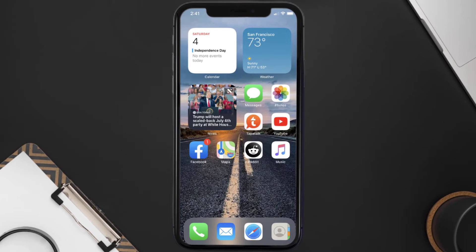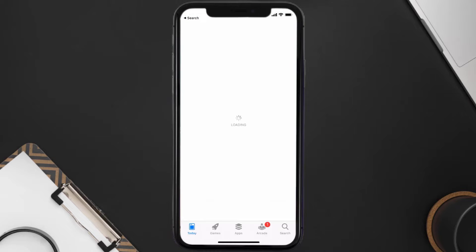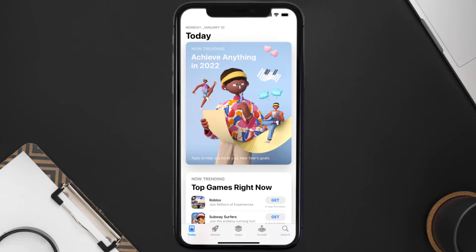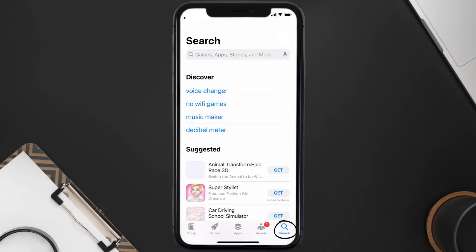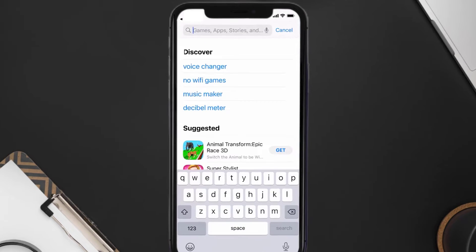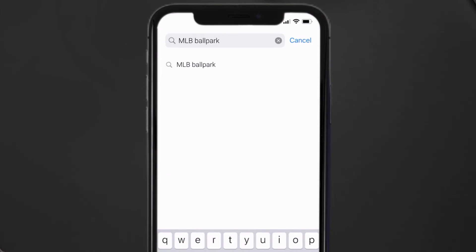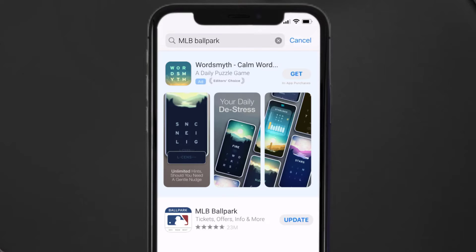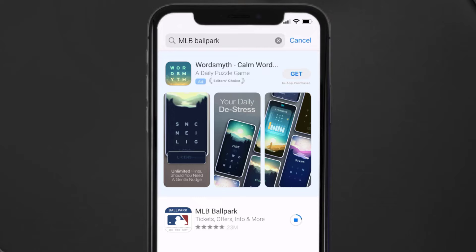If it doesn't, you need to make sure you're running the latest version of the app. Open up the App Store on your device and tap on the search icon in the bottom right corner. Search for the MLB Ballpark app, and if you see an update button next to the app name, simply tap on it to make sure you're running the latest version.